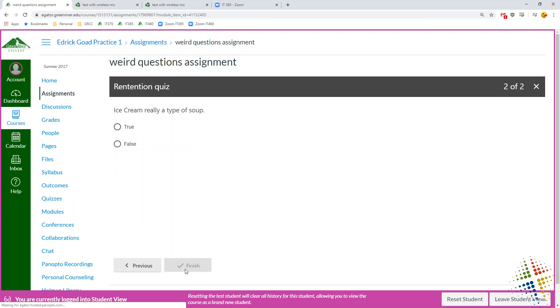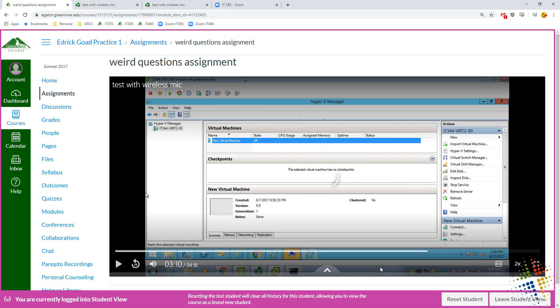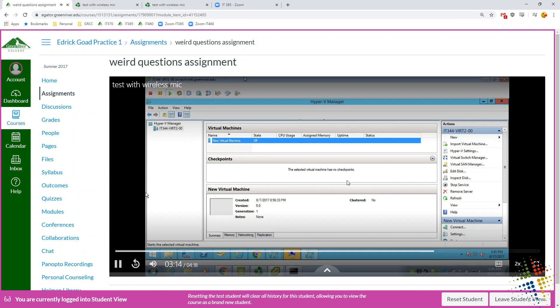Sure. And is ice cream really soup? True. Finish. And then they get their answers. False. At this point, they can continue watching.